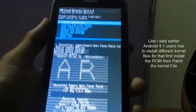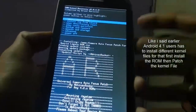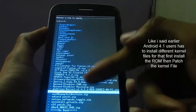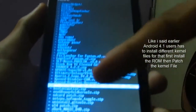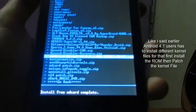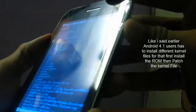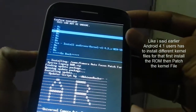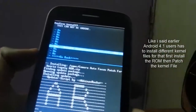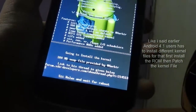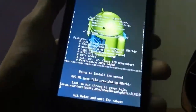Now for Android 4.1 users I said you have to install a different kernel file. I'm gonna show how to install the kernel. Here you can see I'm using kernel 1.4.2. It's very easy to install — just select and install. I'm currently installing the kernel files — it's going to take some time.